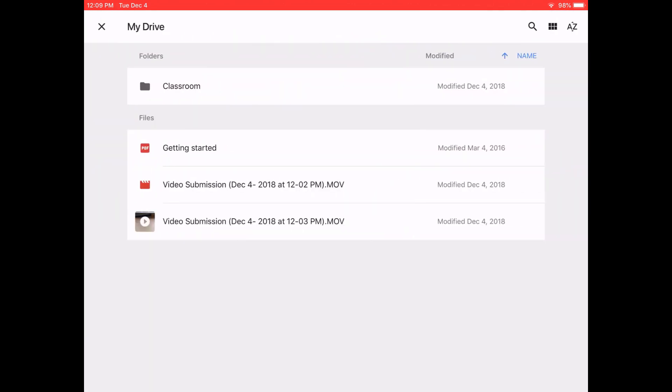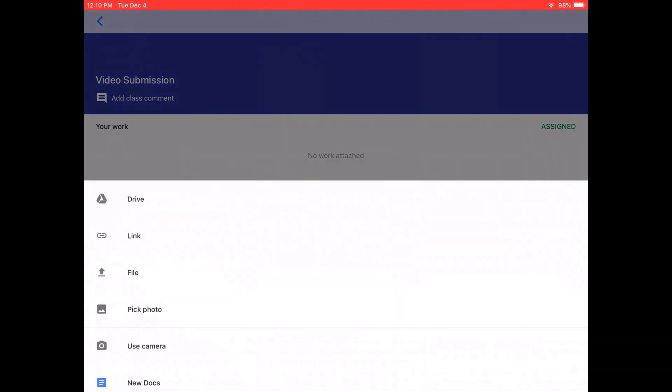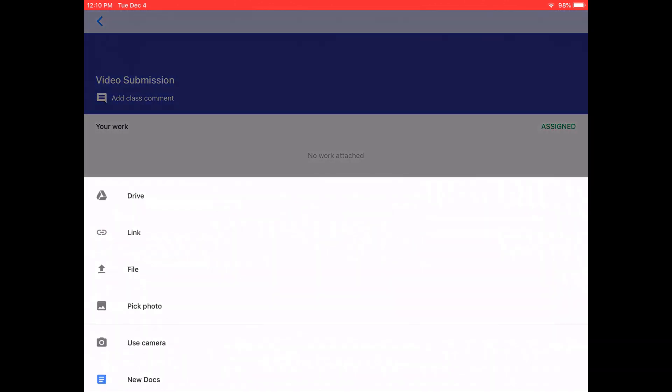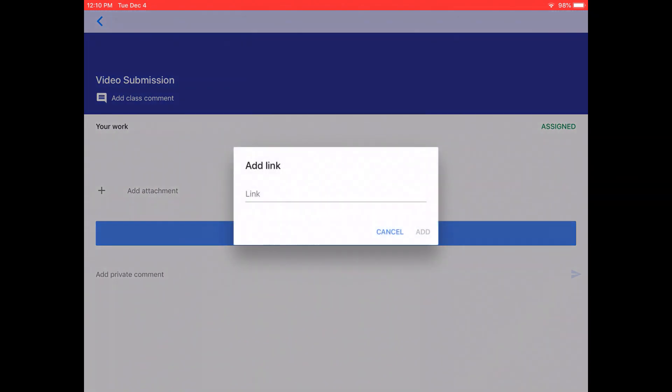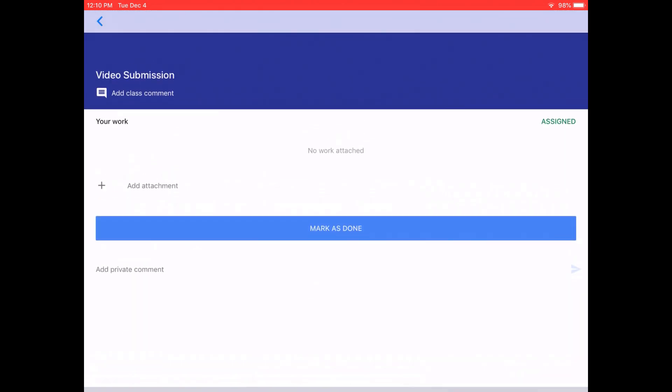If you already have it in your Google Drive, you can go find it there. If you have a link to it, you can add it as a link.